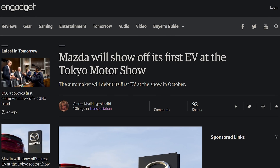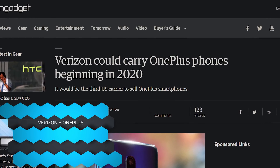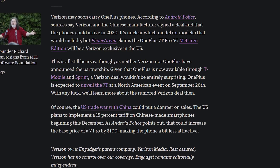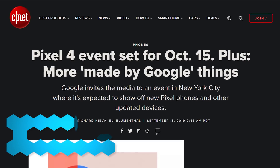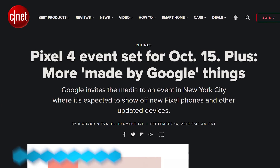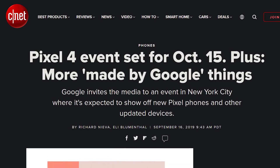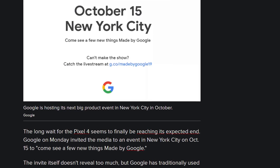Mazda is planning to roll out their first electric vehicle at the Tokyo Motor Show. OnePlus is also planning to roll out their smartphones to Verizon in 2020, starting likely with the OnePlus 7T, which will be unveiled on September 26th, and the OnePlus 7T Pro will be announced in October. Speaking of October announcements, the Pixel 4 finally got its date set for October 15th, with media getting invitations — consistent with Google's usual October launch window for Pixel phones.